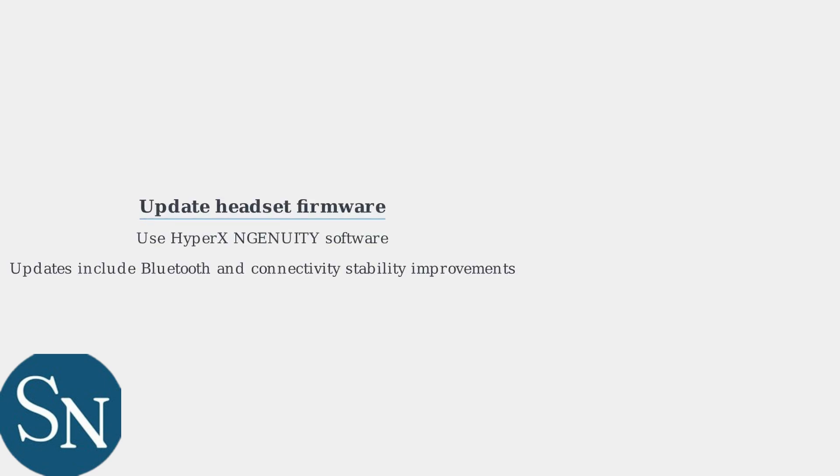Also, make sure your headset's firmware is up to date via the HyperX Ingenuity software, as updates often include Bluetooth and connectivity stability improvements.